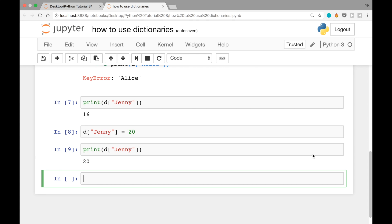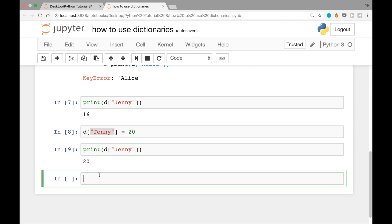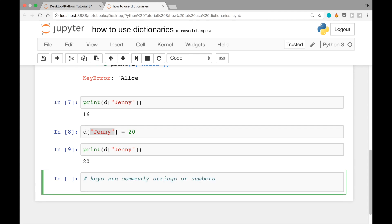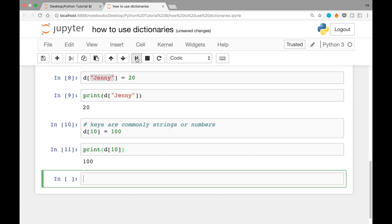One thing to note is that the values can be any type, but the keys can only be certain types. Most commonly keys are strings or numbers, and in Python you can even mix different types of keys. For example, you can add a new key — let's say 10 with the value 100 — to this dictionary D with D square brackets 10 equals 100. Once we write print D square brackets 10, it works just fine, retrieving the value 100.